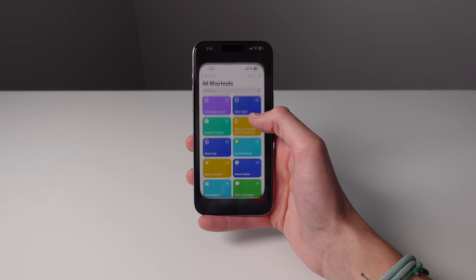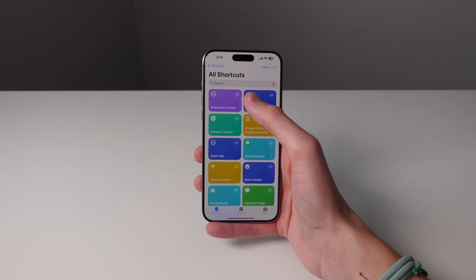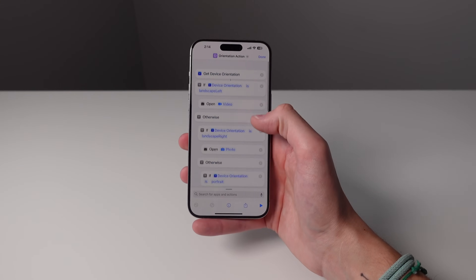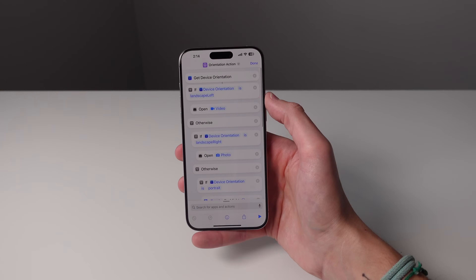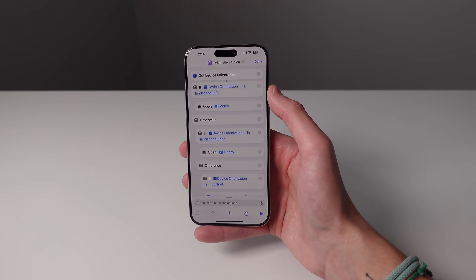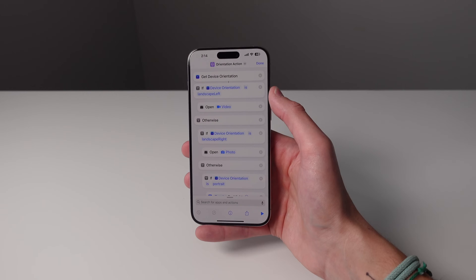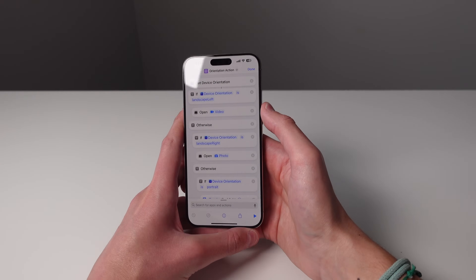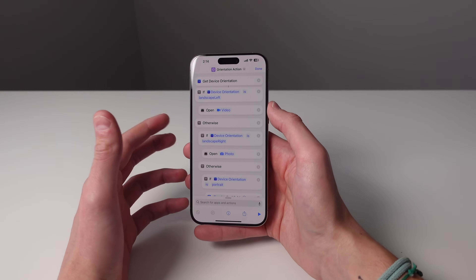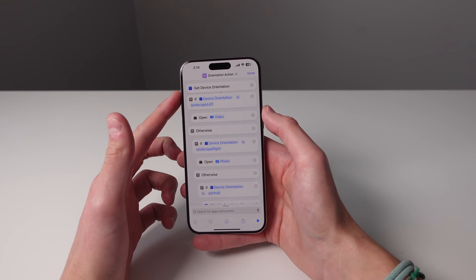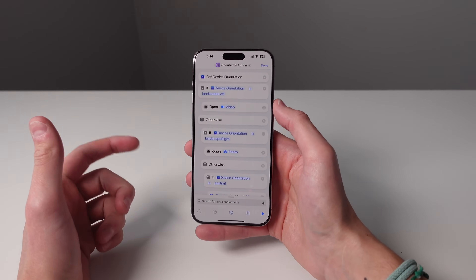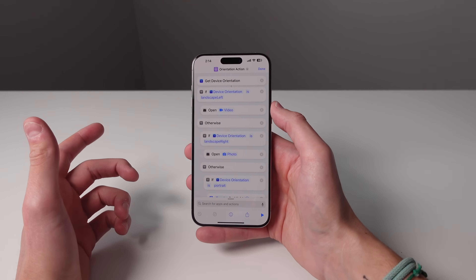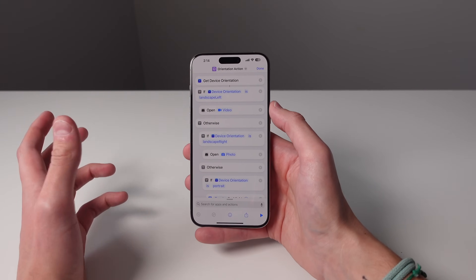If I open up my Shortcuts app I'll show you exactly how this shortcut works. It took me quite a while to learn how to build this but once I got it done it was so satisfying. I don't want you guys to have to go through that, so like I said, I'm going to have this entire shortcut linked in the description below. All you have to do is click the link on your iPhone and you can have it installed with just one click.